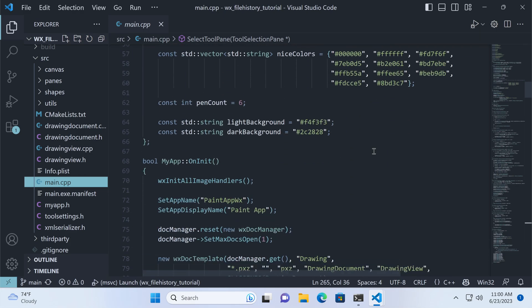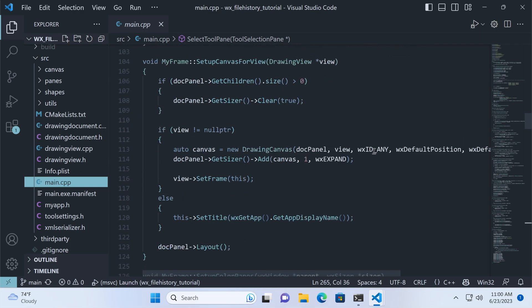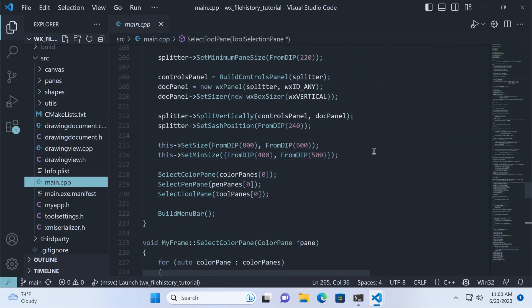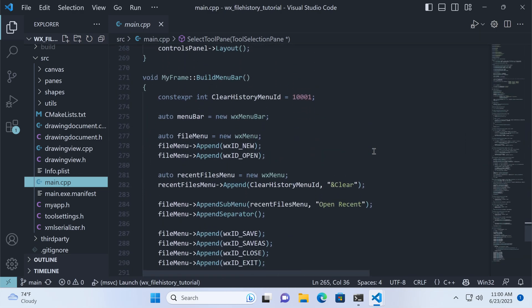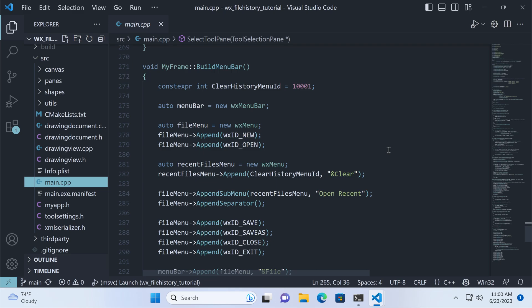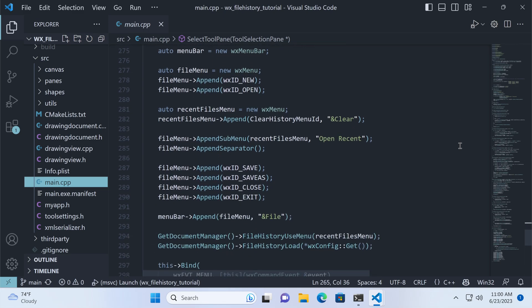Note the OnExit method in the app. That's where we will save our list to the configuration, since the framework controls when the FileOpen or FileSave dialogs are shown. The only other method we need to modify is BuildMenuBar, and the changes are much simpler than when using the WX FileHistory class directly. We have the History submenu and the FileHistory object setup.